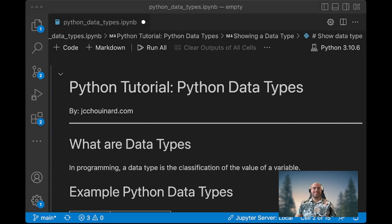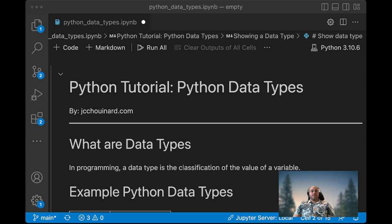Hi everyone, my name is Jean-Christophe Chouna. In this beginner Python tutorial we will learn about Python data types.